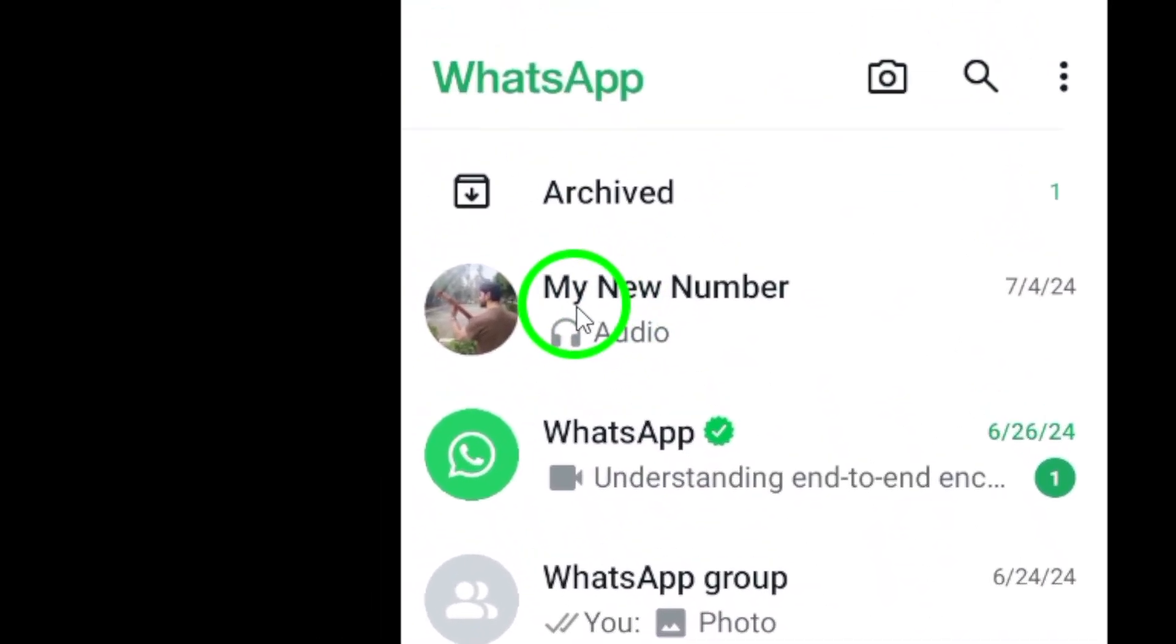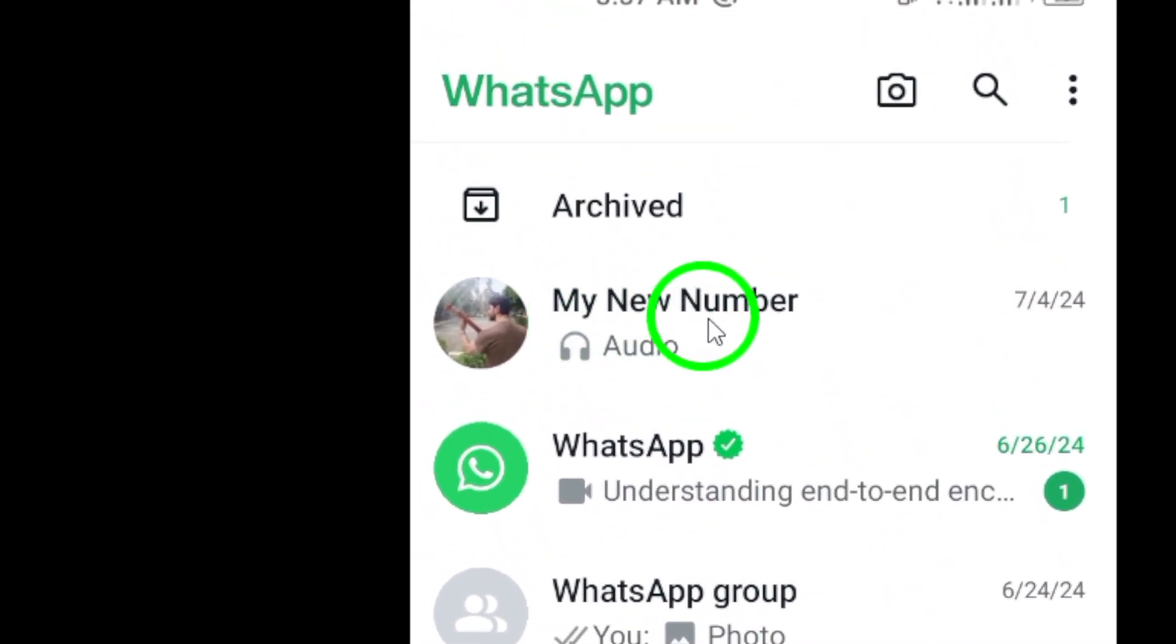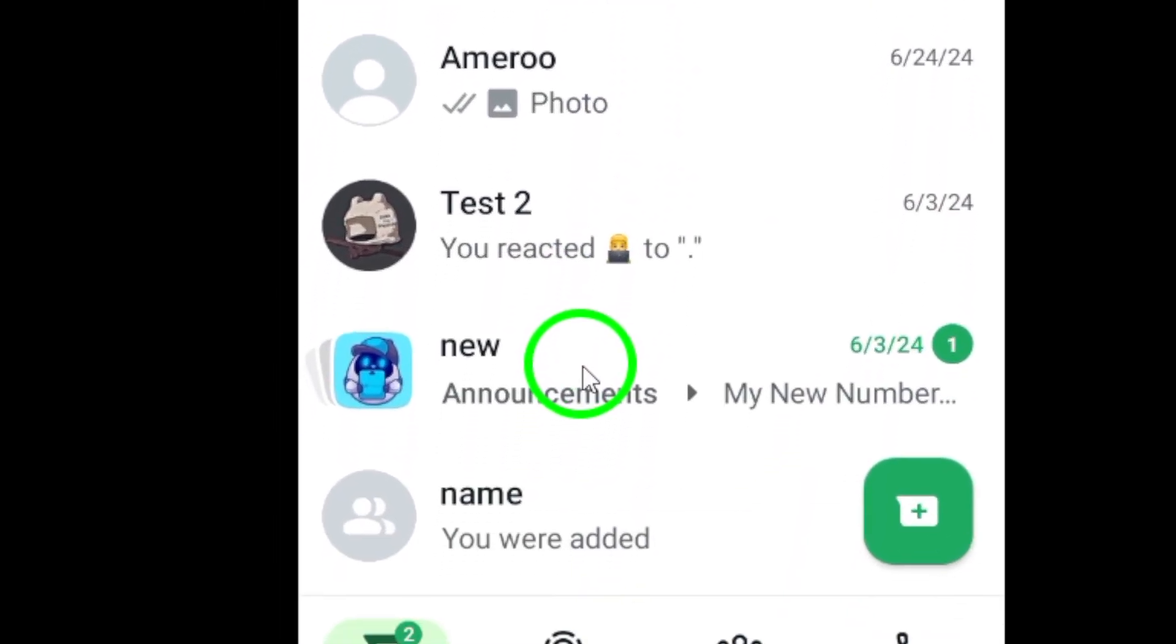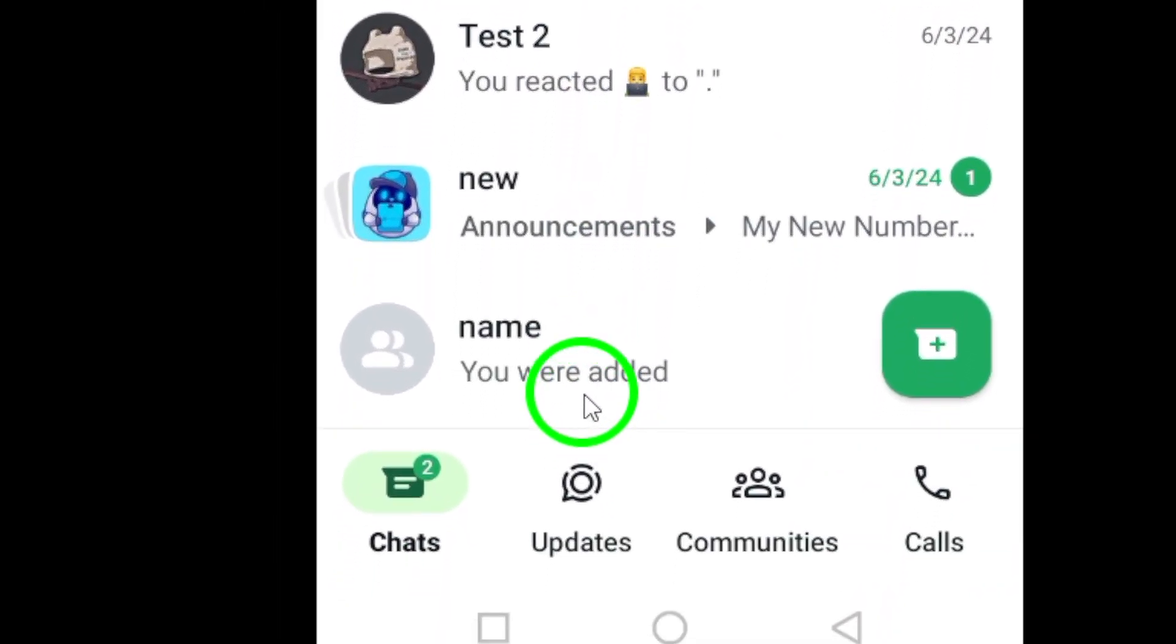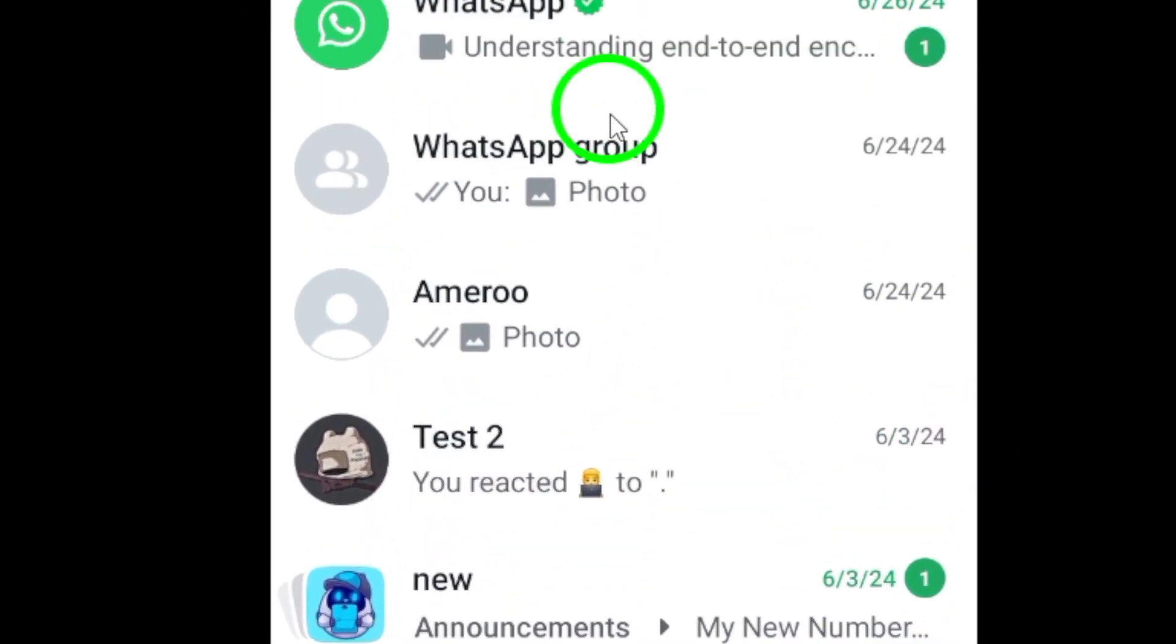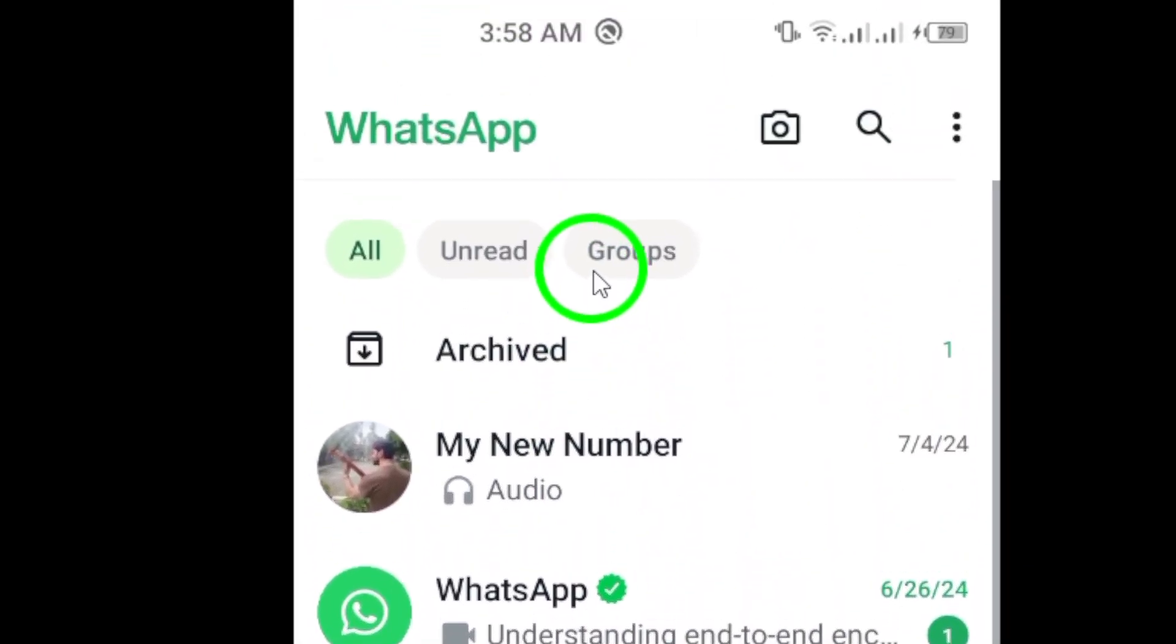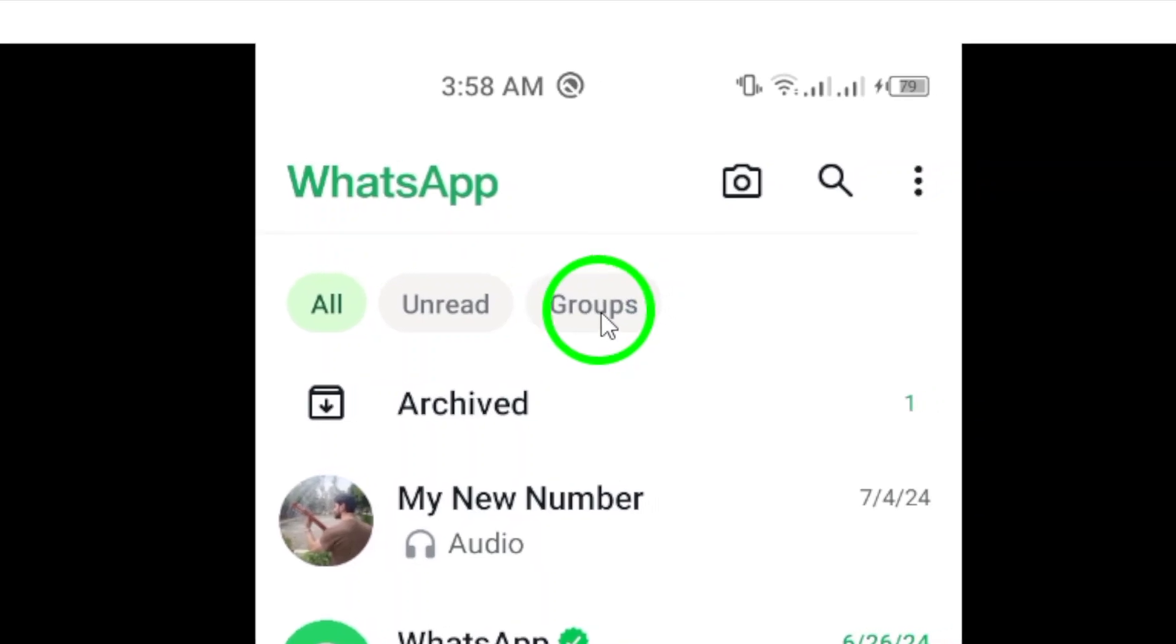Step 2. Once you're on the chat page, swipe down until the group option appears at the top of the screen. This may take a few swipes, so be patient.